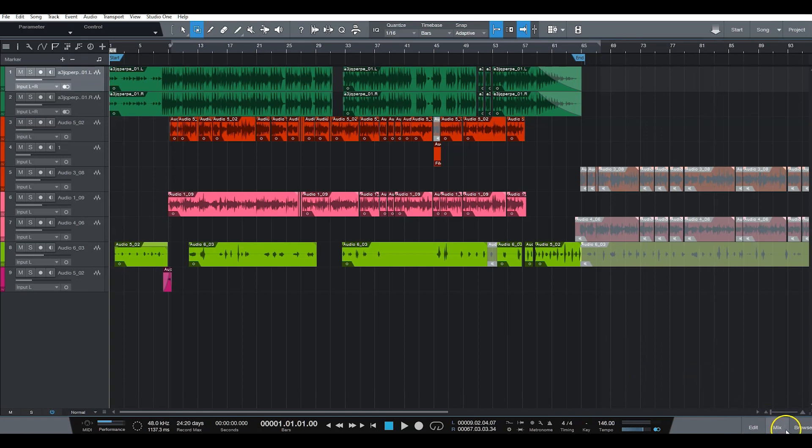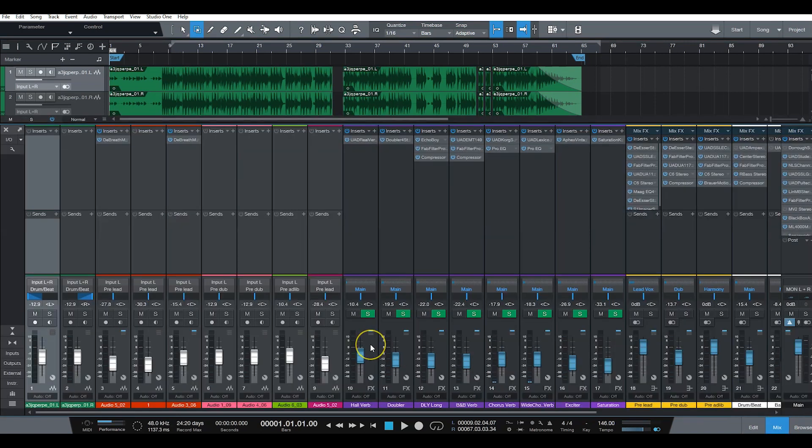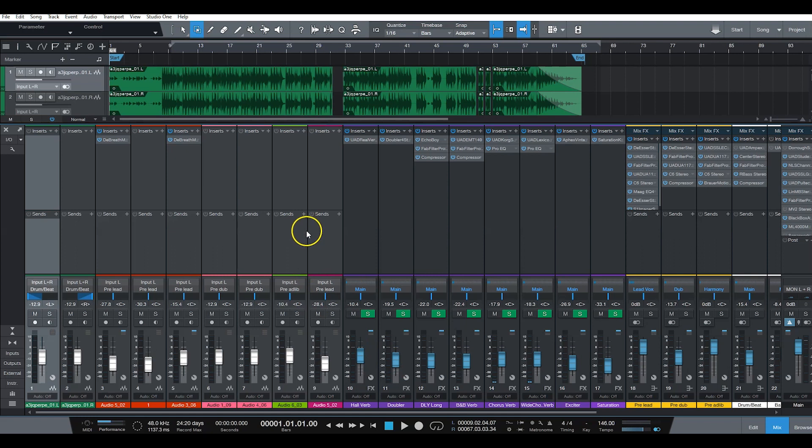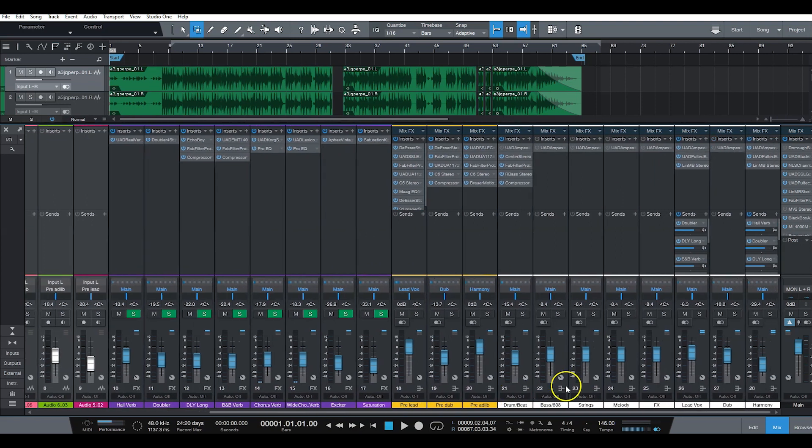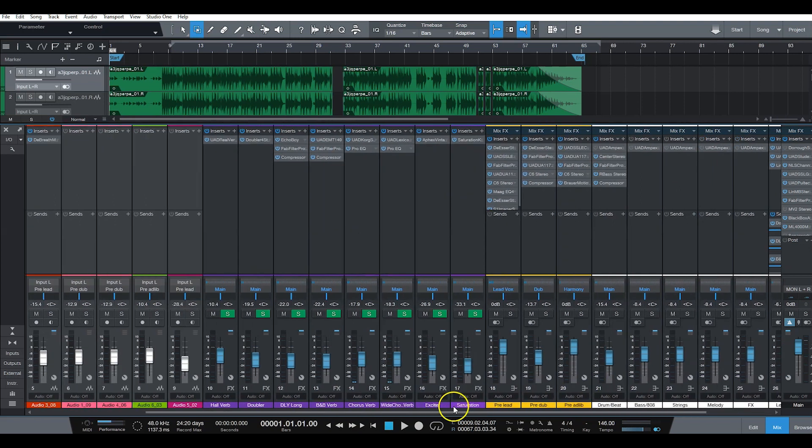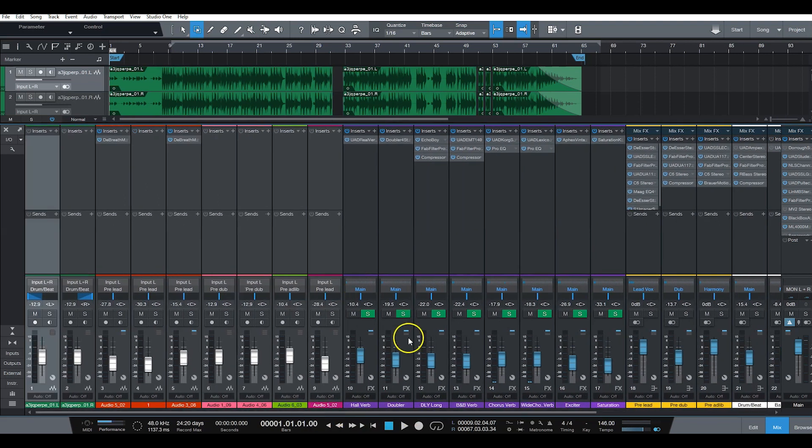Like I said man, this is the easiest way to send out stems in case an artist or a label or something like that, somebody needs the session and wants to keep the session for their records. So this is how you do it. Like I said, all my plug-ins are turned on, everything is on exactly what I did.